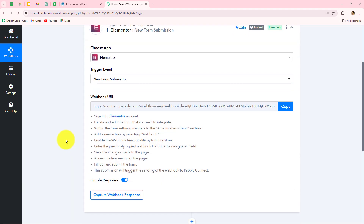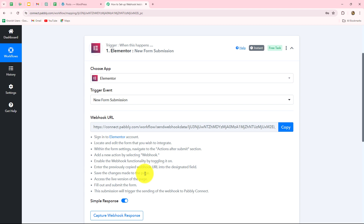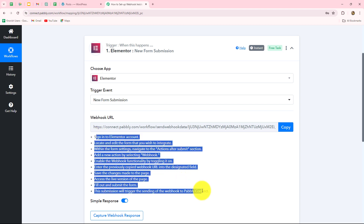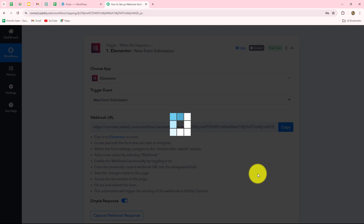Whenever a form is submitted in Elementor, the response will automatically be captured in Pably Connect, and by setting up the action step you can send that response towards any other application as well. To set up the connection between Elementor and Pably Connect, instructions are already provided and we have to use the webhook URL. As we have selected the trigger event, we have received a webhook URL — a unique URL that acts as a bridge for setting up the connection.